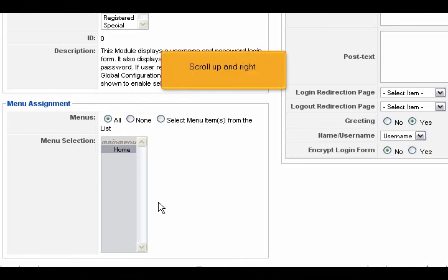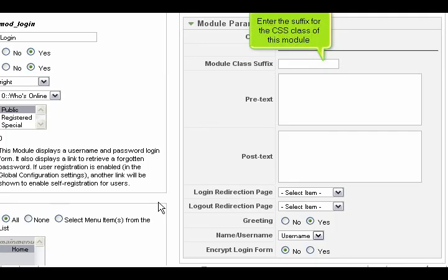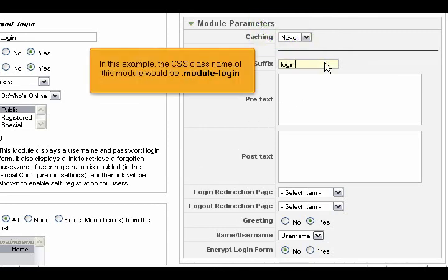Scroll up and right. Enter the suffix for the CSS class of this module. In this example, the CSS class name of this module would be module-login.